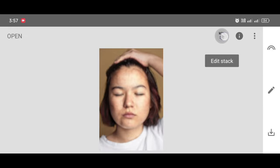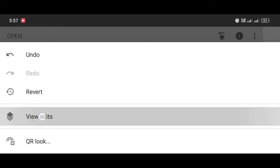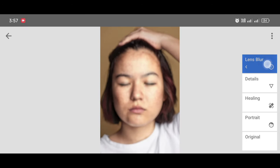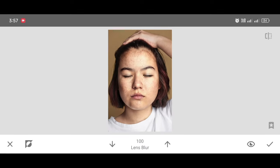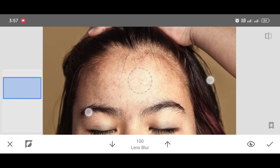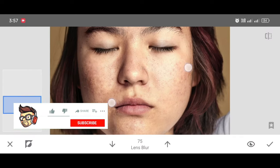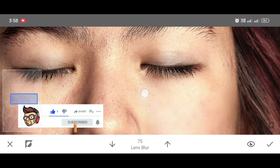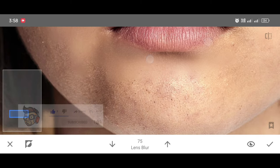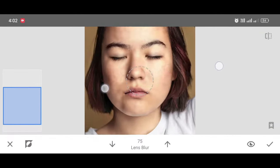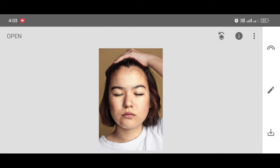Now see the magic guys — just click on Edit Stack, then View Edits, then Lens Blur Brush. Zoom the photo and do the brushing. You can adjust the smoothness level by adjusting the percentage — I'm making it 75. If you want more smoothness, increase the percentage to 100; if you want to erase, make it 0. You can see it looks so smooth. Now click Apply.